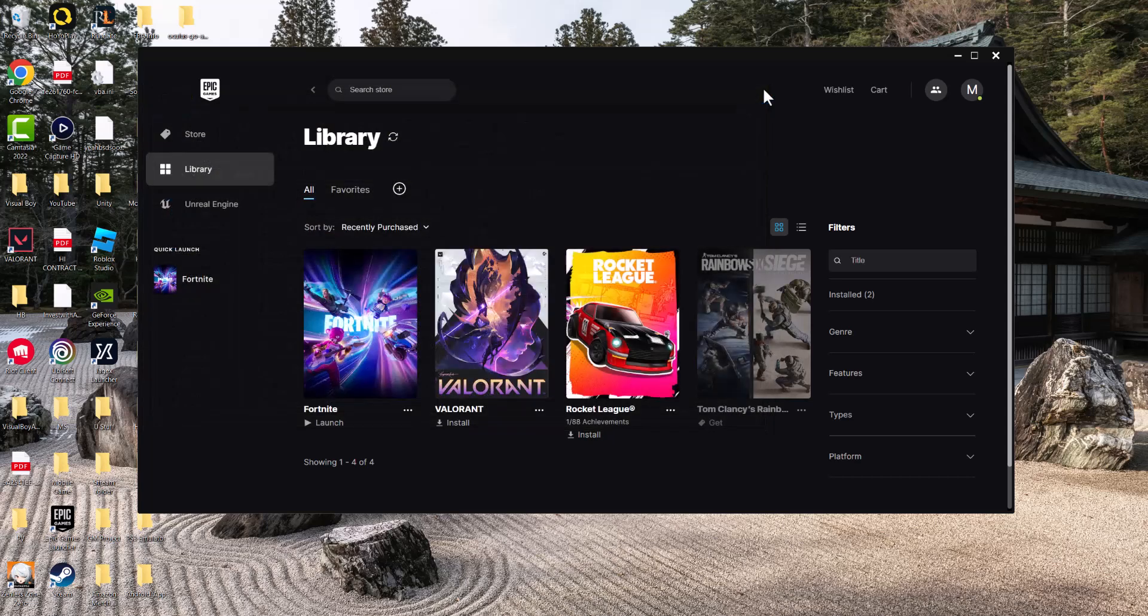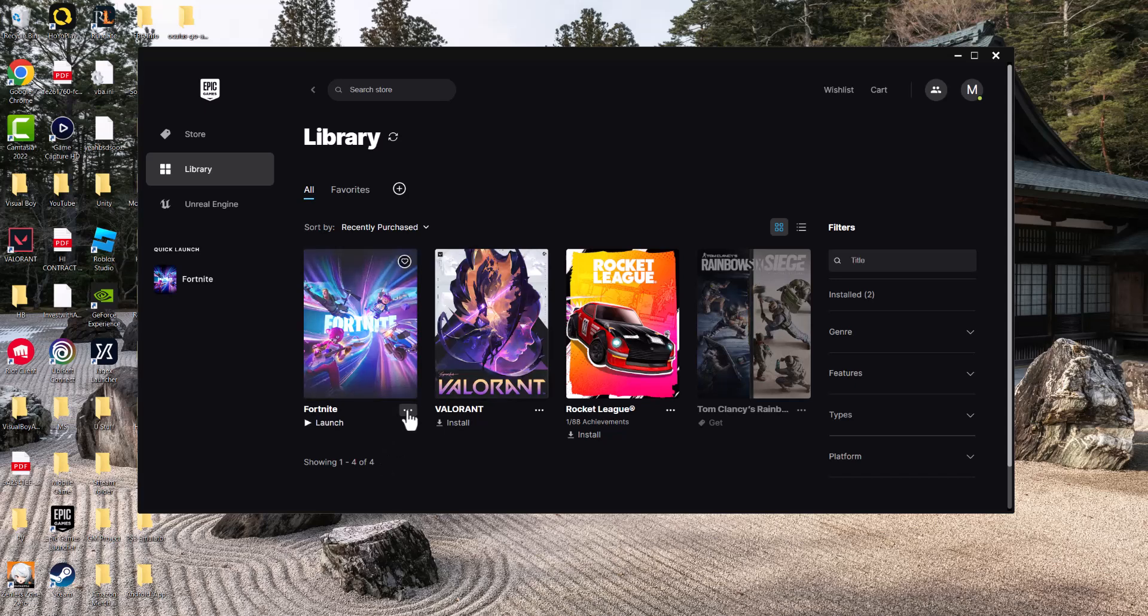Once you've done that, you're going to open up your Epic Games launcher, as you can see over here, and you're going to try to press Launch. If it works, great. If it doesn't work...